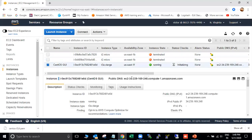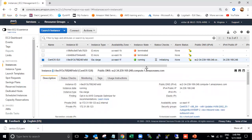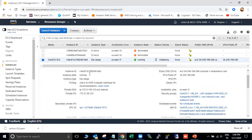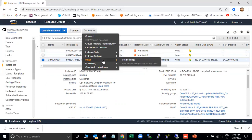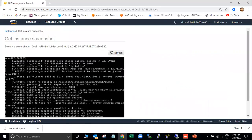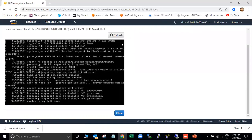The instance is now created. Here all the details are available — public IP, instance type, instance state, instance ID, availability zone, private IP, security group inbound and outbound ports. The system is starting up. You can check the status of the system from here under instance settings and get instance screenshot.